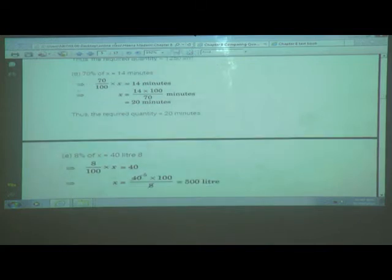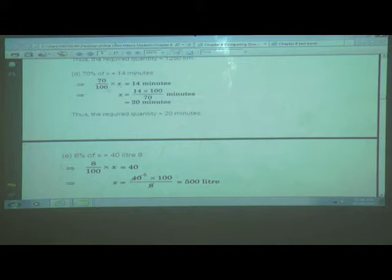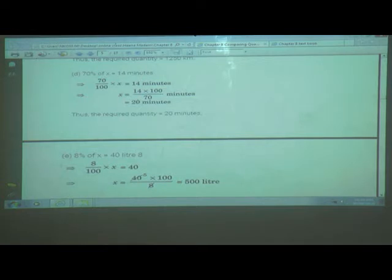One more example: 70 percent of x is equal to 14 minutes. So we write 70 upon 100, multiplied by x, equals 14 minutes. Therefore x equals 14 multiplied by 100 upon 70. After reduction, we get 20 minutes. Thus, the required quantity is equal to 20 minutes.